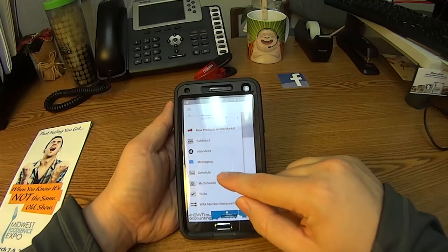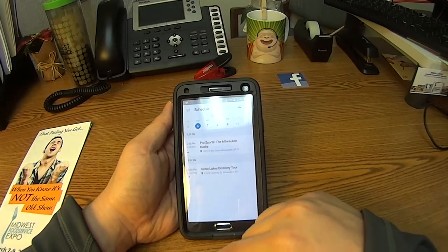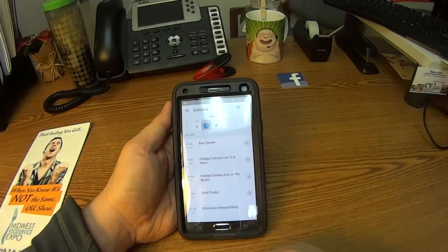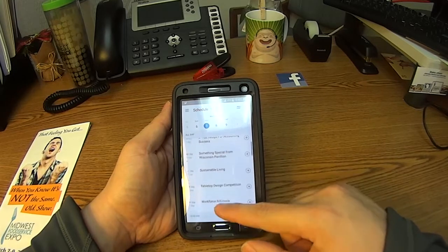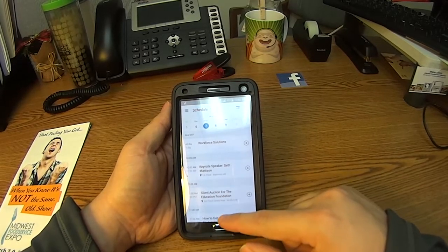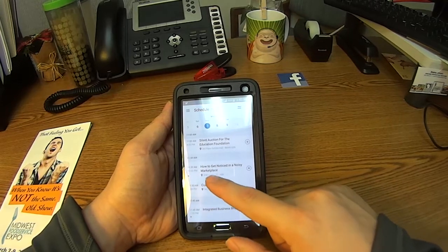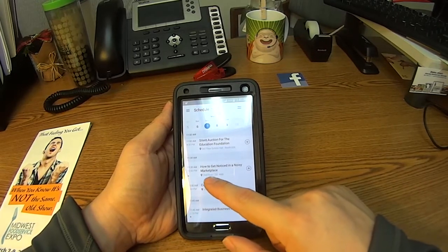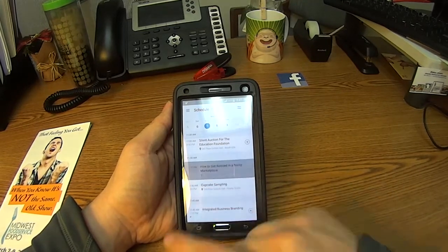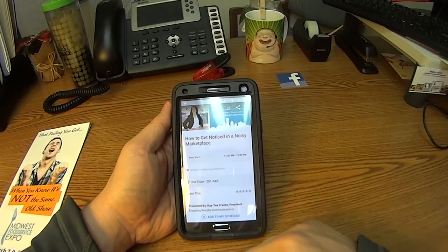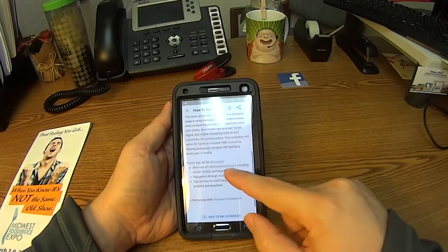Another great feature is our schedule. This houses all of the events taking place Monday, opening day of the show. There are some all-day events and some scheduled events throughout. You can click into one of these and learn more about it — for example, how to get noticed in a noisy marketplace. You'll see the speaker information and learn more about the presentation and some of the key points covered.